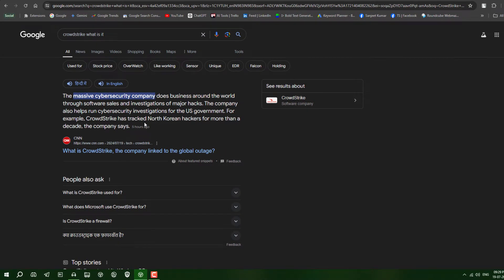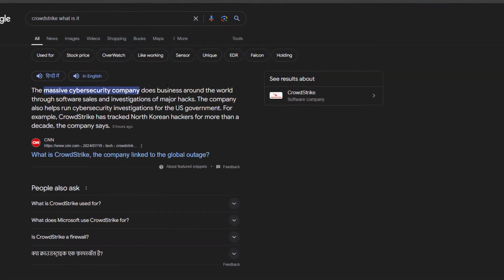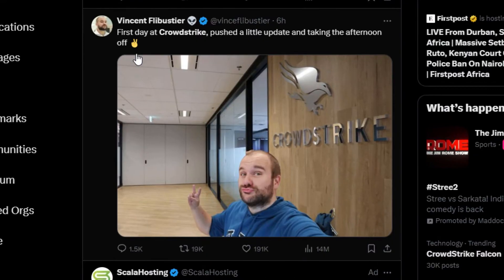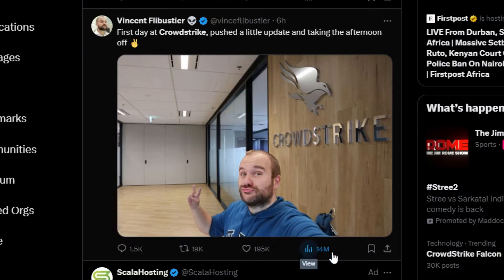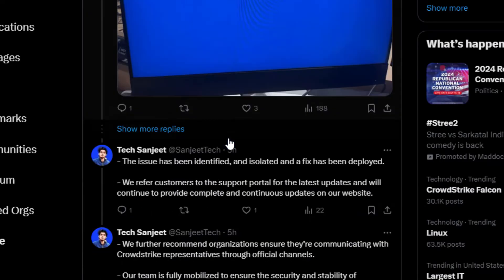Linux and macOS users are very happy because nothing is related to macOS or Linux — this is just for Windows. On Twitter it is trending, and someone posted 'First day at CrowdStrike: post a little update and take the afternoon off,' which got 14 million views. So this is just funny. Now, how can you fix it?